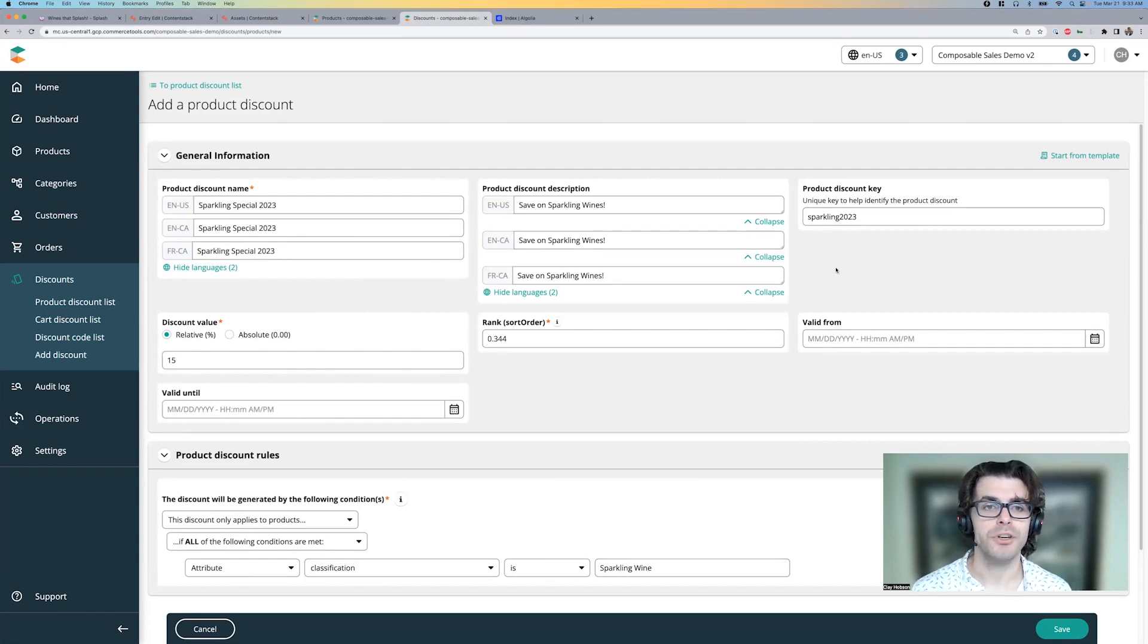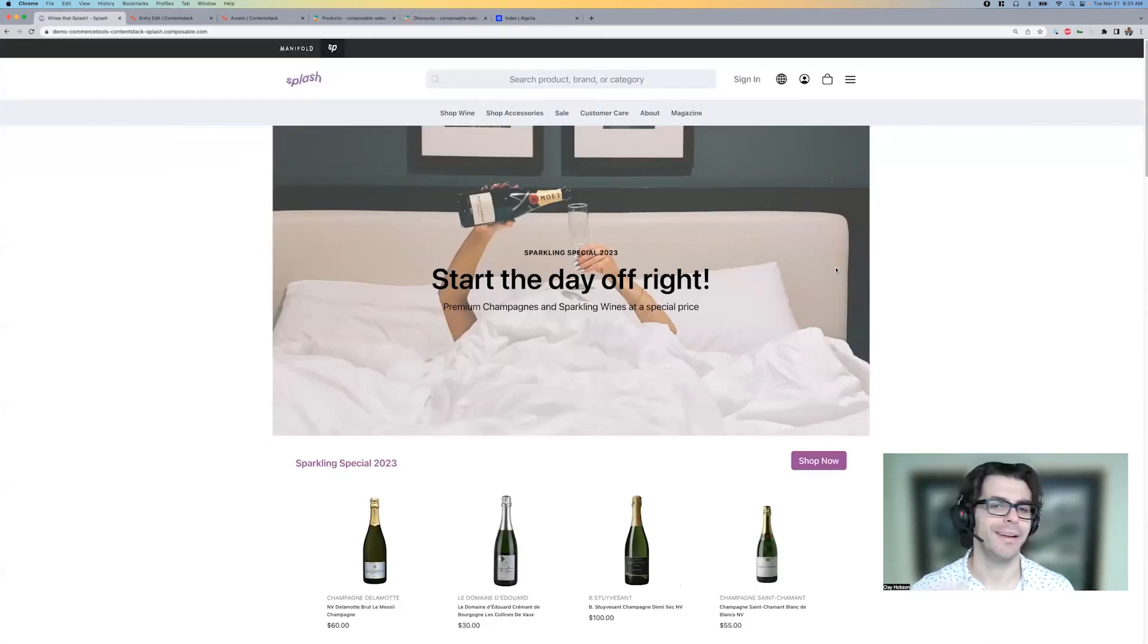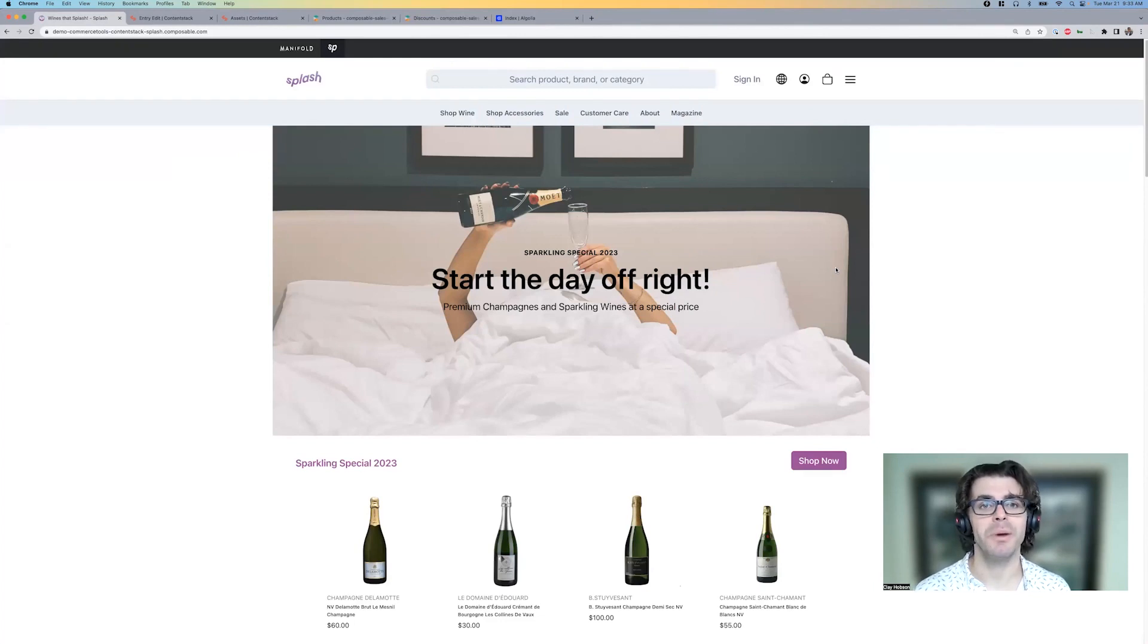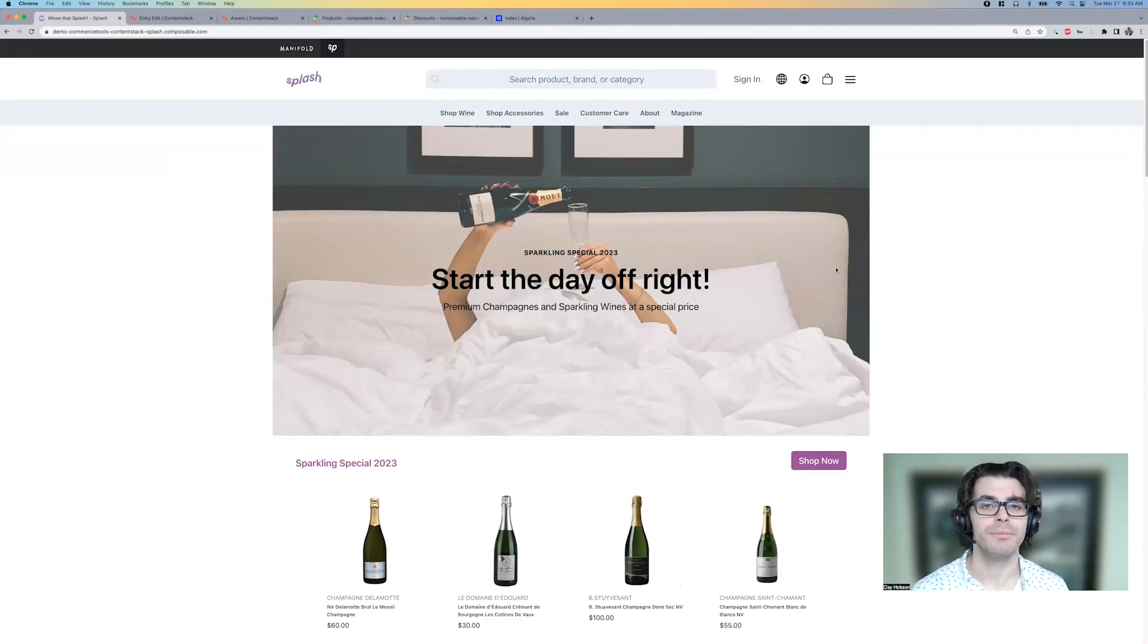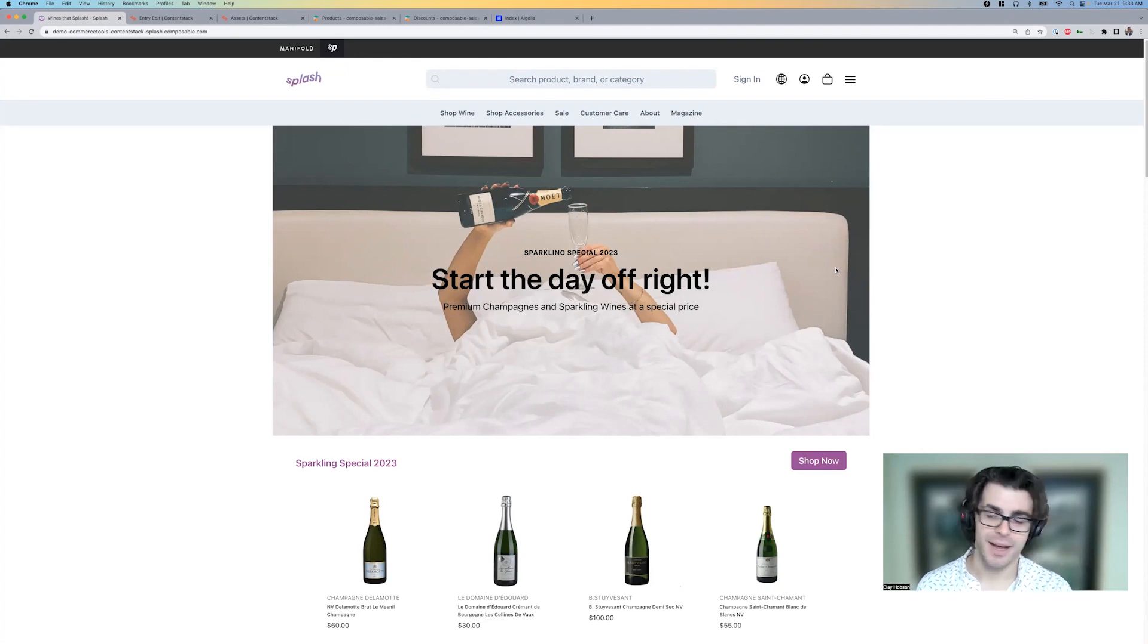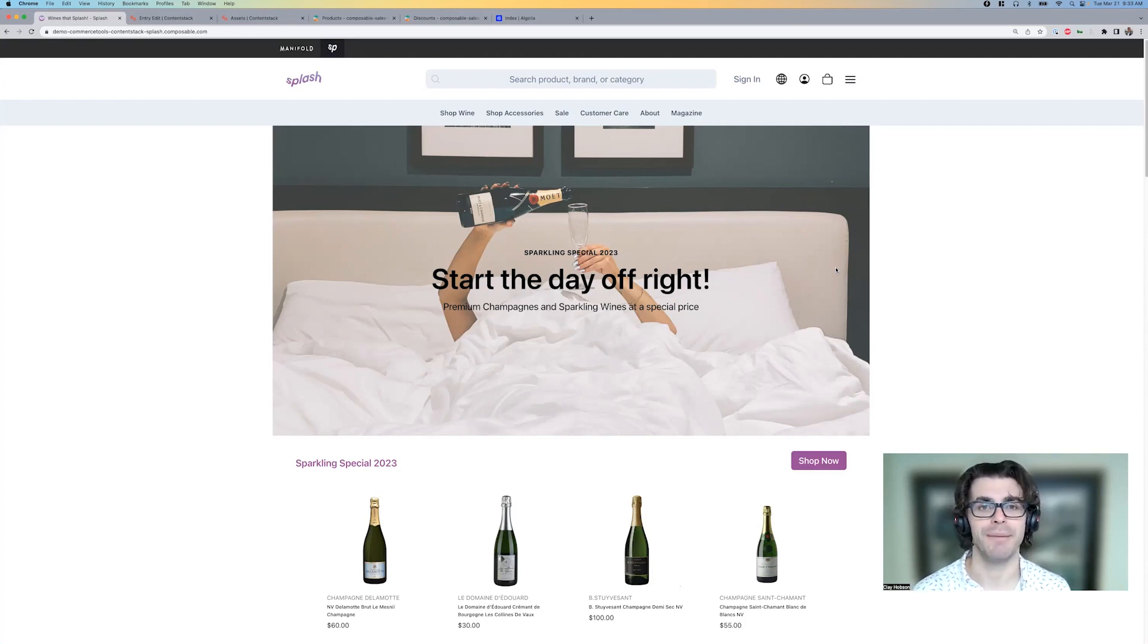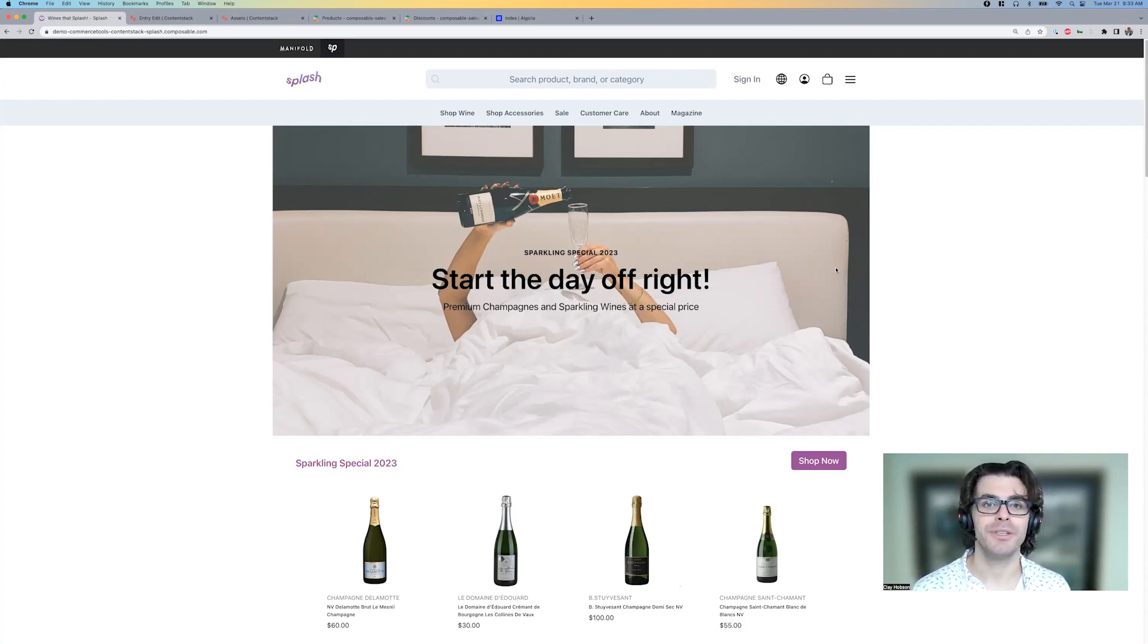And once the promotion is live, once the changes have been made, and everything's been cycled to Algolia as well, then the promo is ready to go. I was able to do all of that with no code, no developer input. And I have a great looking refreshed experience that's ready to push live and delight my customers. Thanks very much and look forward to seeing you in the next one.